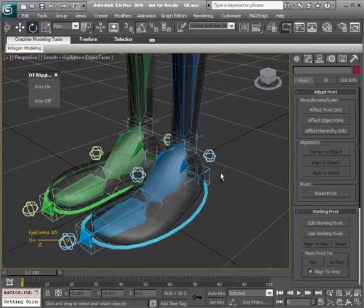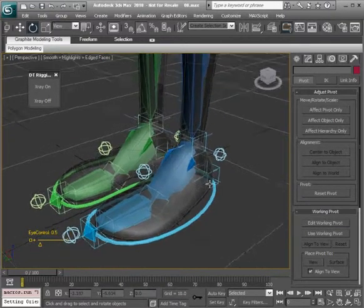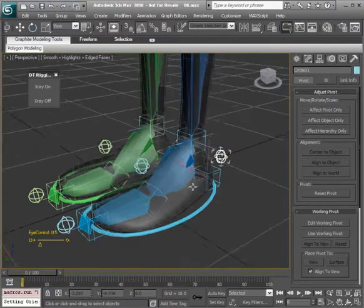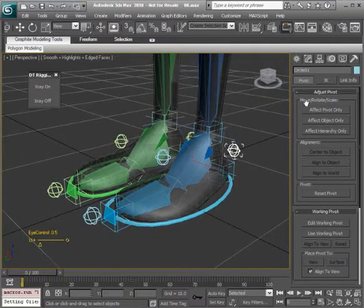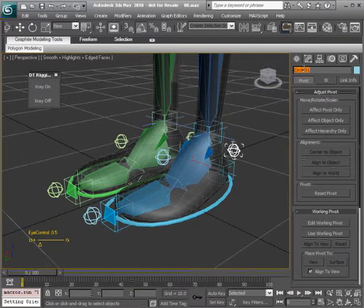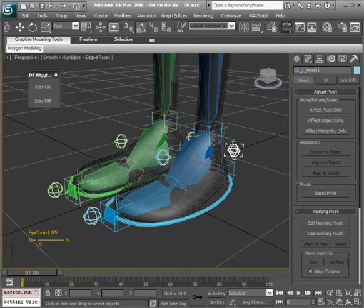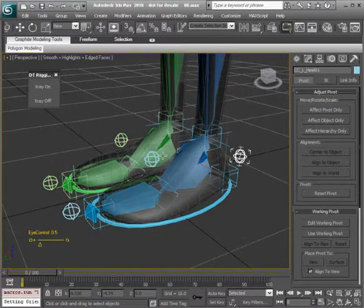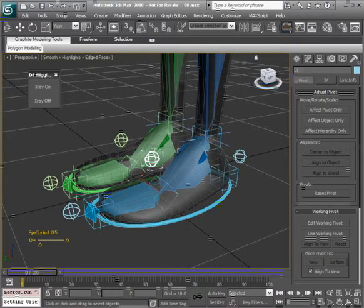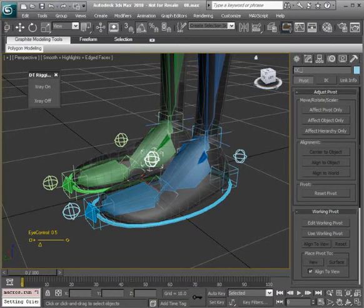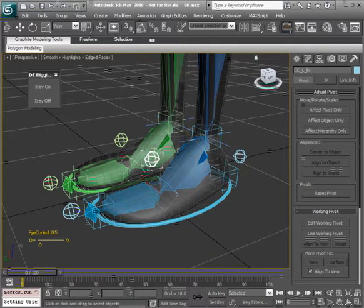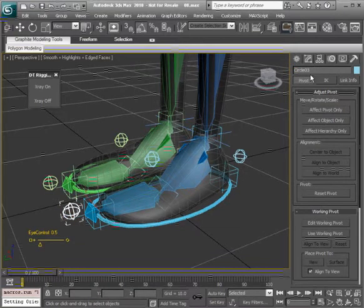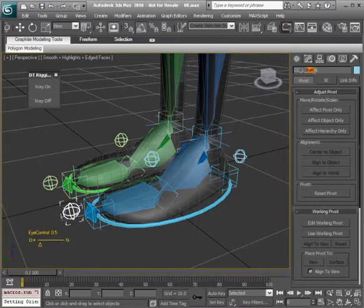Next step is to rename these. Starting with the left side, this is going to be cc_l_heel01. The ball is going to be cc_l_ball01. You can always copy the name here, go to the toe, paste and rename this.